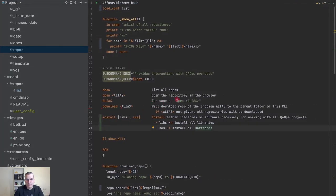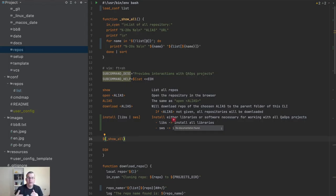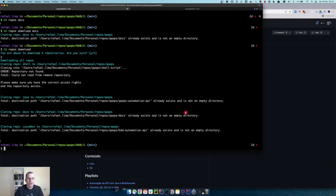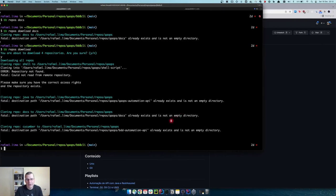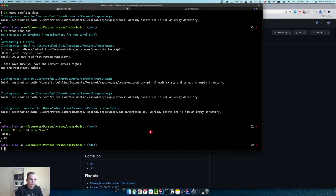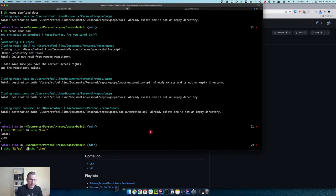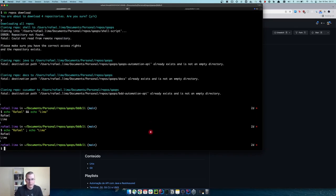You might ask, Rafael, why are you installing little by little, why not one command that installs everything? Those are very two different things: a library is like Gradle, Python, or Java, and softwares are like IntelliJ, a terminal, DBeaver, PyCharm, or VS Code. I'd rather keep those separate because I might already have some software installed but not the libraries, and vice versa. You can execute those two commands together — like 'echo rafael && echo lima' — and they'll run sequentially. You can also use a semicolon; that's a way to execute two commands in one go.